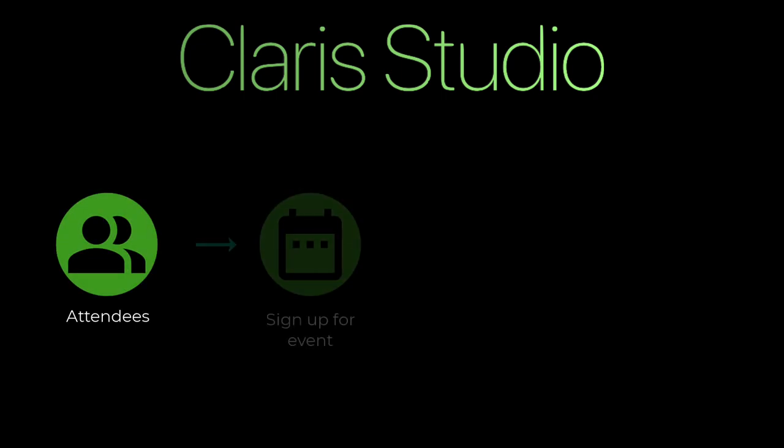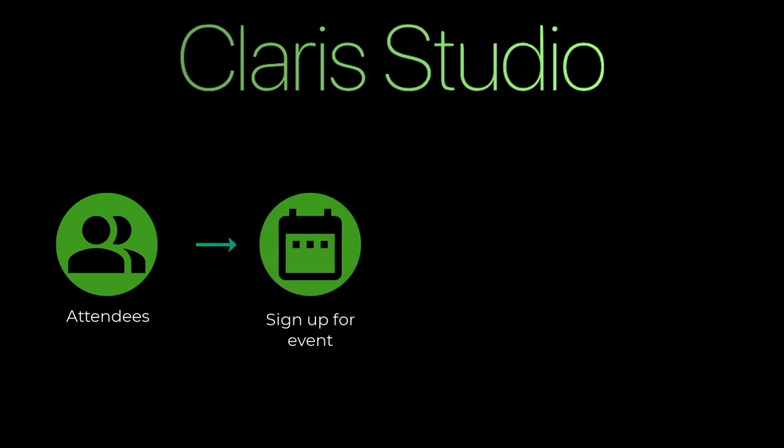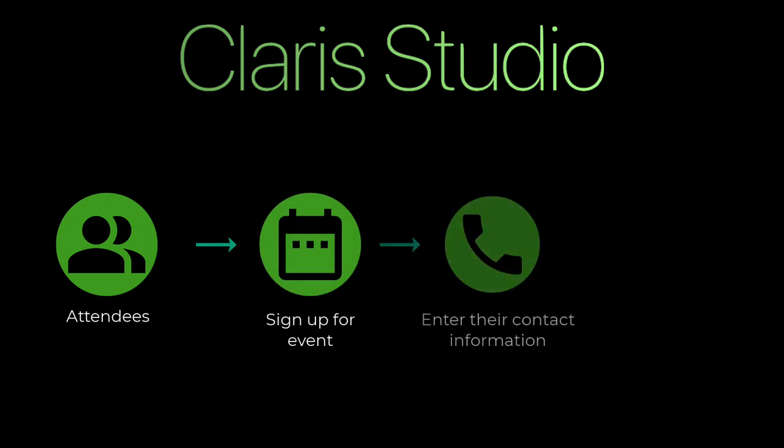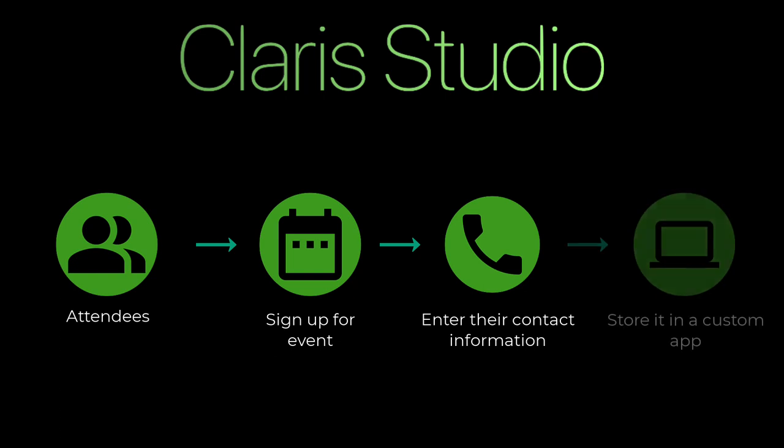During this video, I will show you how to use Claris Studio and create a way for others to sign up for an upcoming event using a public facing web page. People can sign up for this event, enter their contact information, and feed that data into an existing Claris FileMaker custom app.